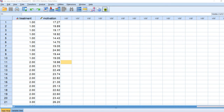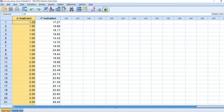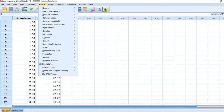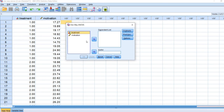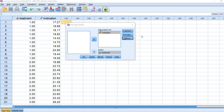Here we have our data opened in SPSS. We have our independent variable treatment — coded one for control group, two for treatment A, and three for treatment B — and our motivation variable. Going through route one and specifying our contrasts, we'll click on Analyze, go to Compare Means, then down to One-Way ANOVA. We'll move our independent variable to the factor box and our dependent variable to the dependent list box.